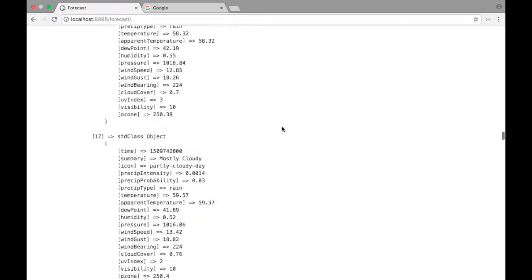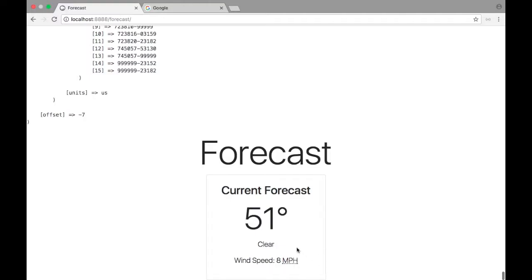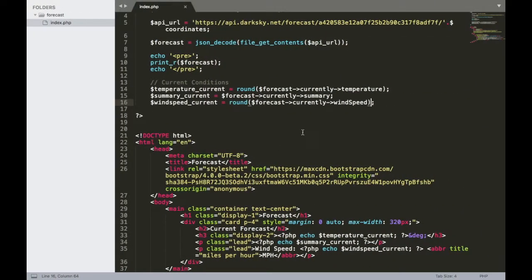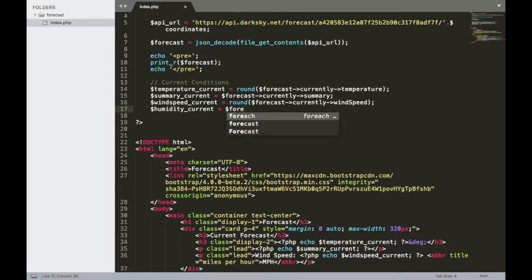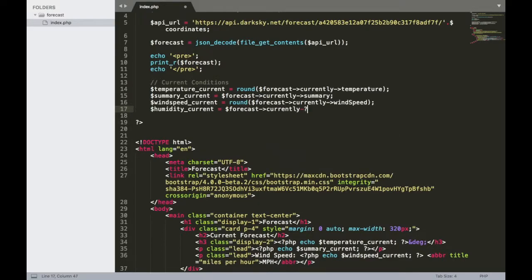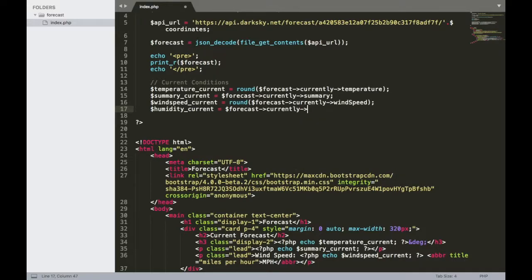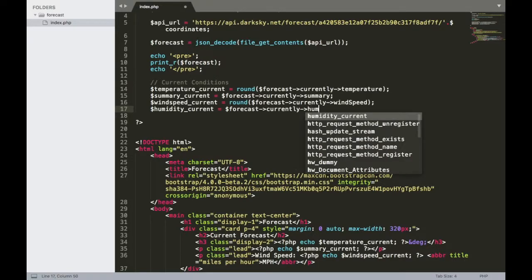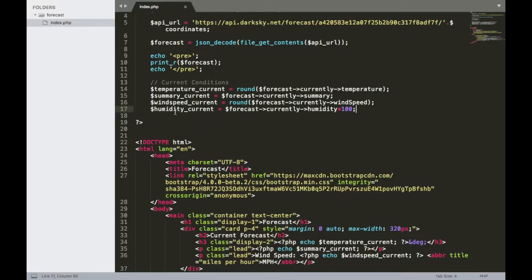All right, so I'm going to scroll back down here and take a look at where I want to place it. Let's see. We have current forecast 51 degrees, clear wind speed 8 MPH. I think humidity makes sense underneath the temperature, but above the summary. So I'll put it there. All right, so let's jump over here and create a variable for that. I will do humidity underscore current. And that's going to be equal to forecast currently and then humidity. All right, and let's multiply that by 100 and then we'll echo it down here on the bottom. So make sure you have it just like this. Next we have humidity current forecast currently humidity times 100.